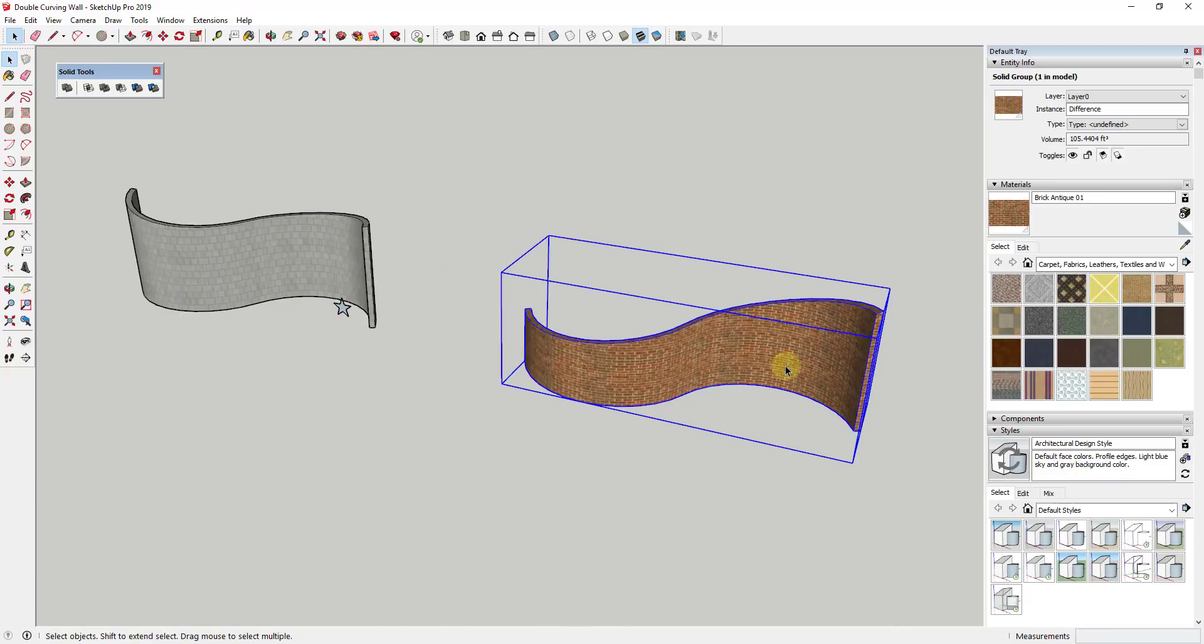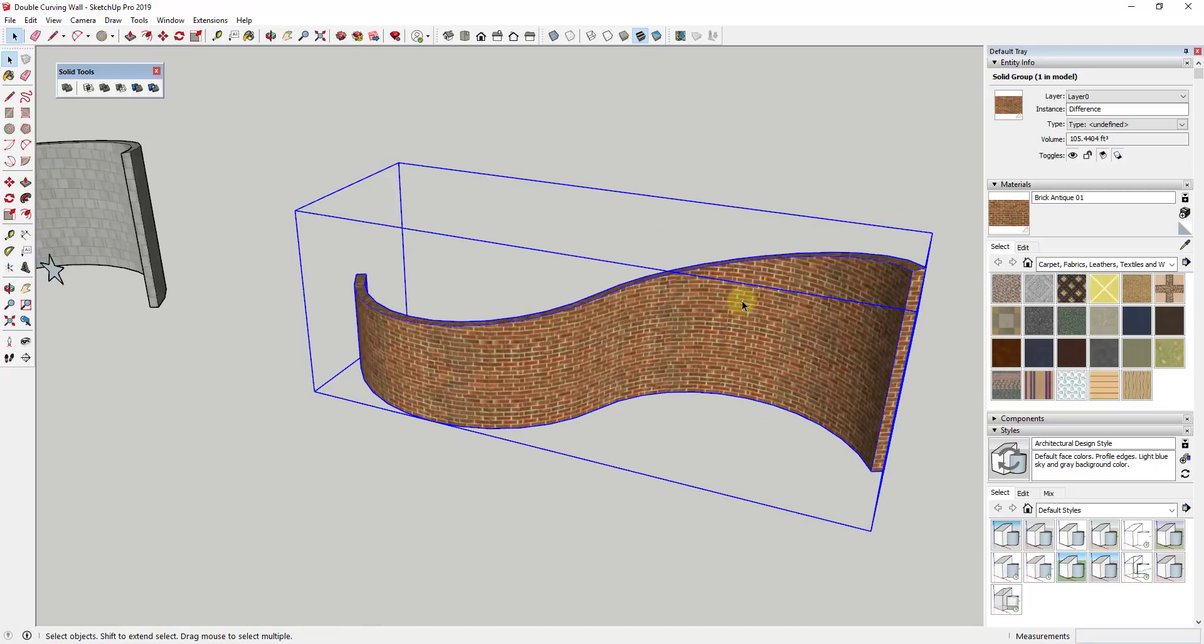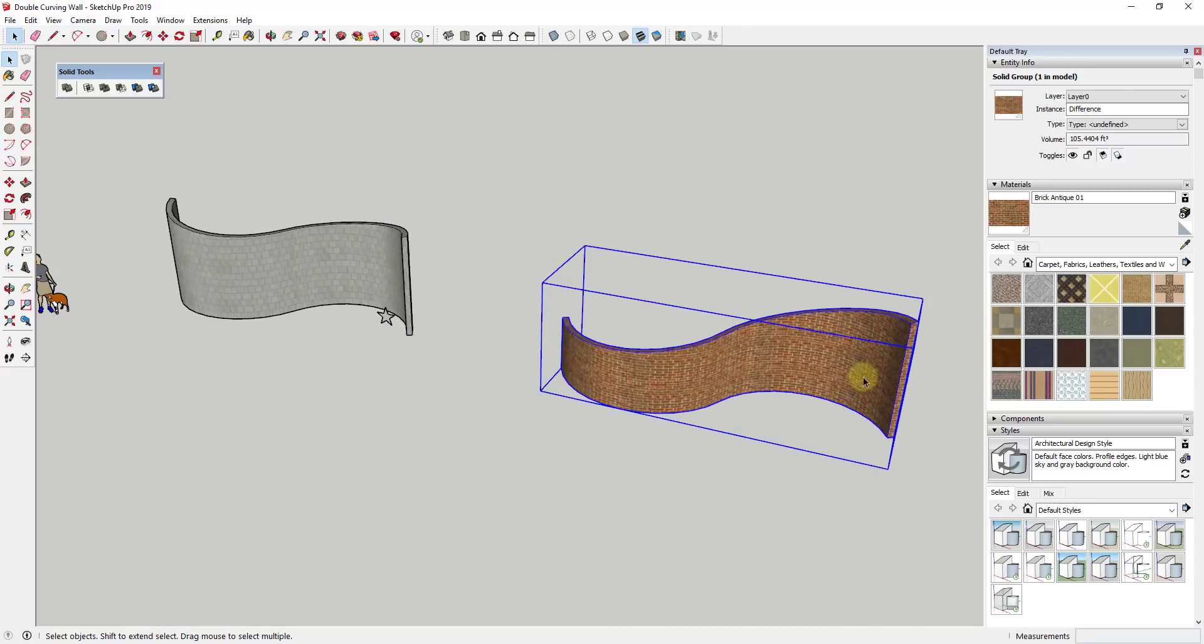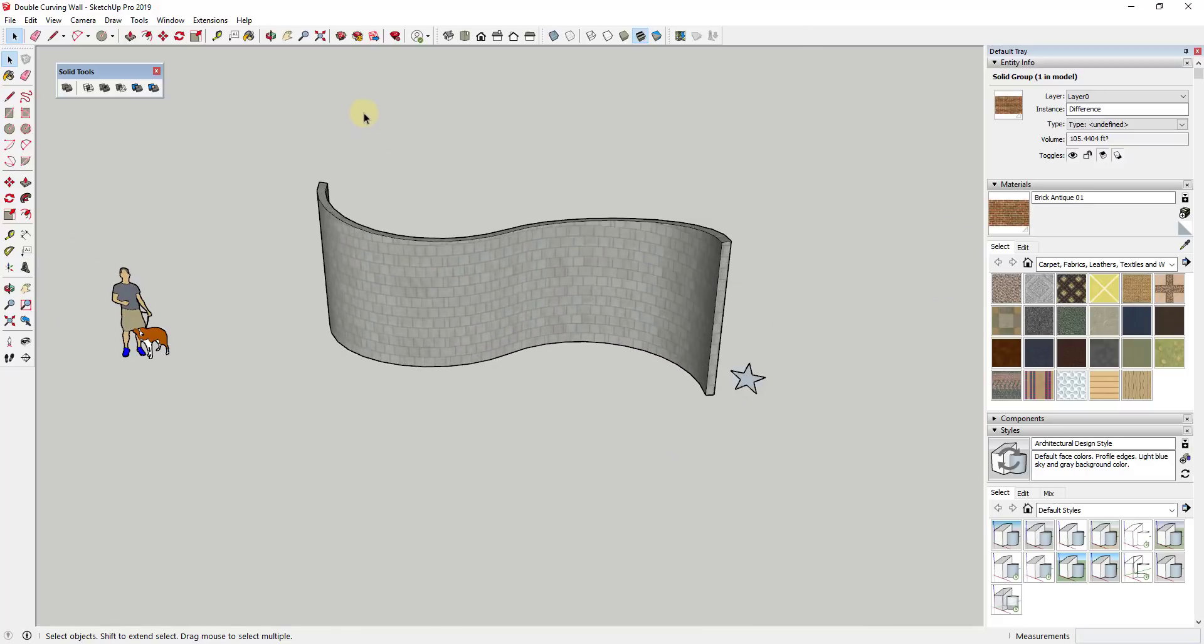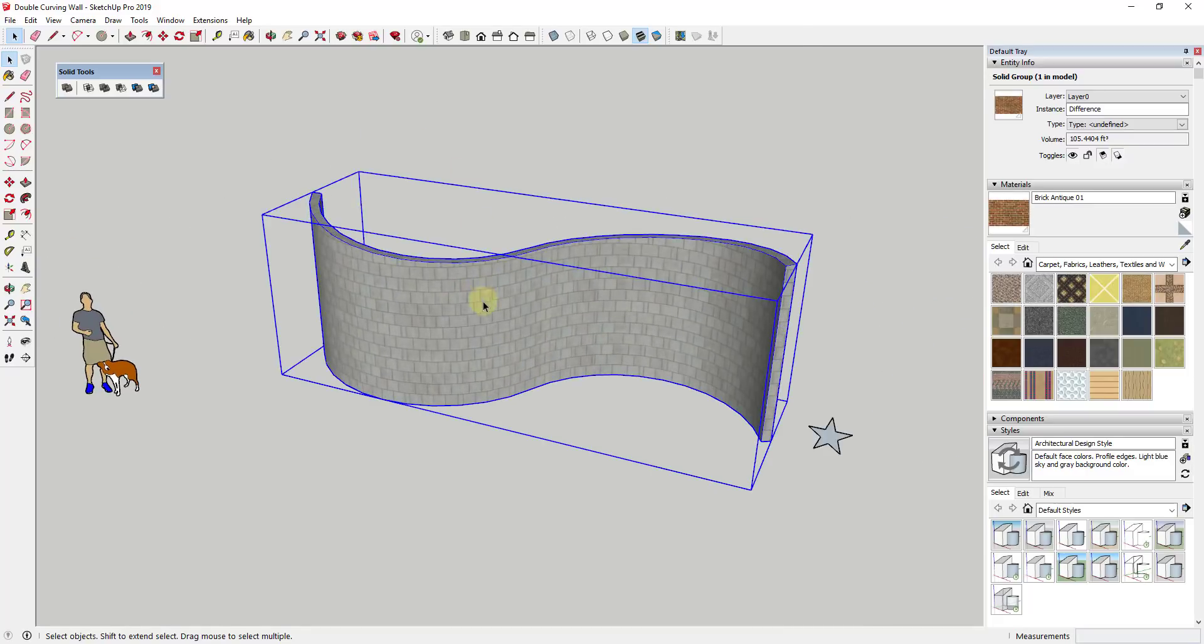Because once you start dealing with curved faces, things get a lot trickier than if you were just going through and creating holes in like a flat face manually or something like that. And so there's a couple different ways to do this, and the first way is my preferred way. This is the way that I always try to do this just because it's gonna be a lot easier.